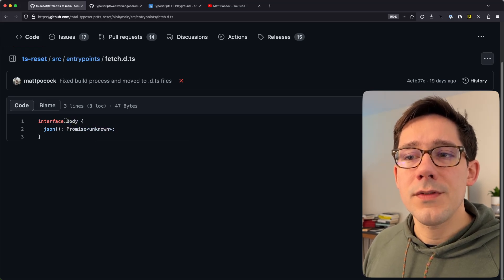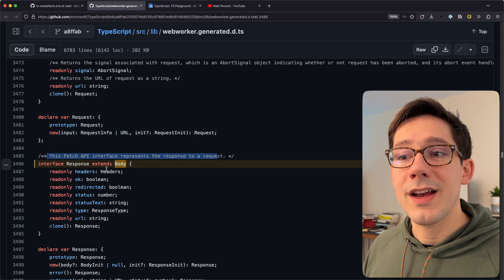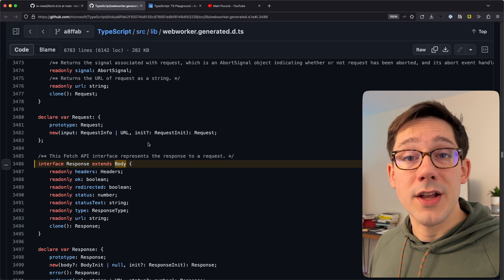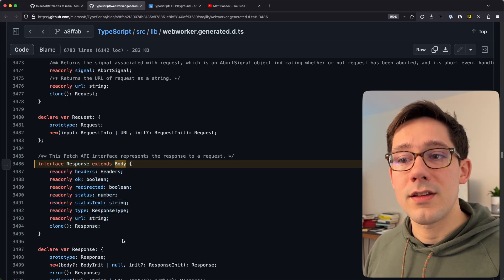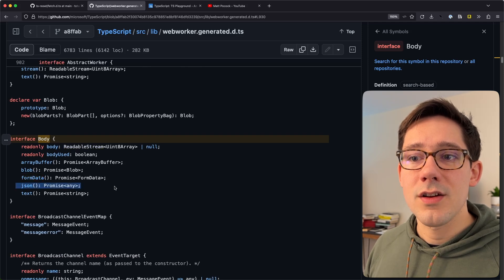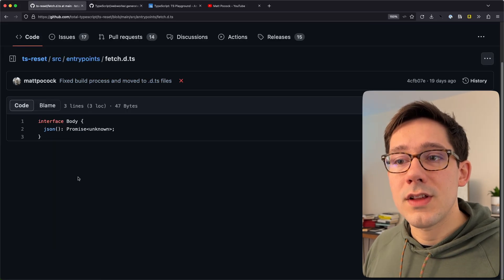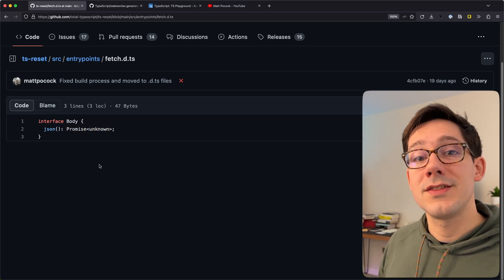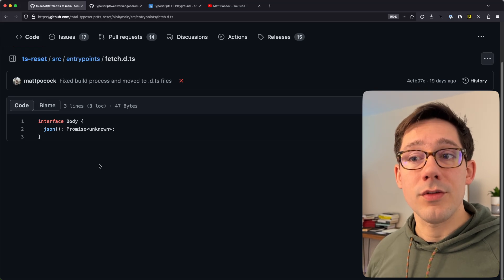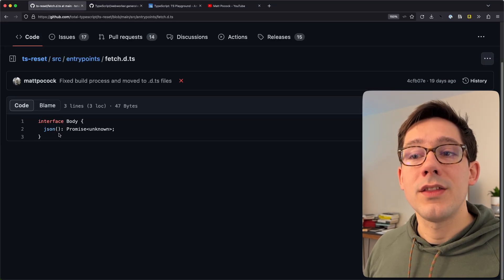What exactly is going on here? First, we need to find this Body interface in the built-in types. The Response type is not the body itself, but it extends Body. We can see a comment that tells us this is a Fetch API interface representing the response to a particular request. If I click Body, it takes me to the Body interface, and right here we have a json function that returns a Promise of any. This line in TS Reset fixes that by changing it to Promise of unknown. When you import this and declare interface Body, you are reopening the built-in Body interface and overriding the function signature for json.